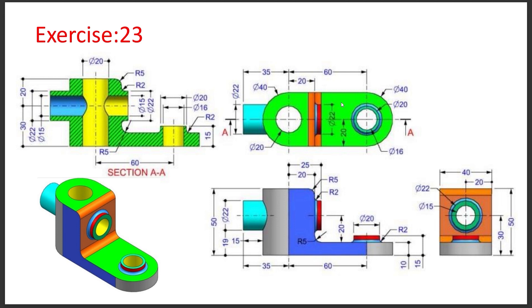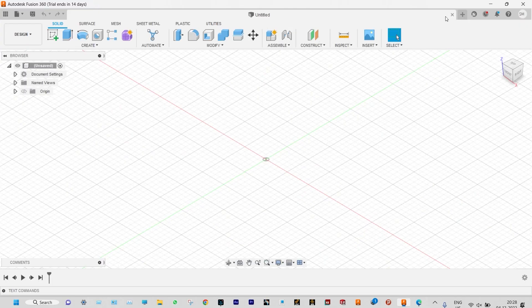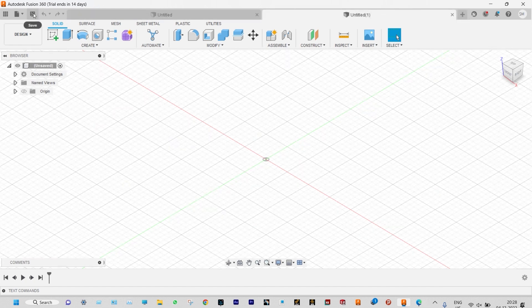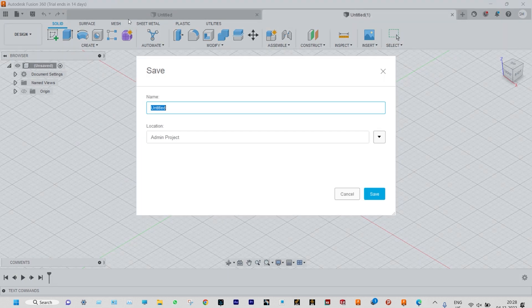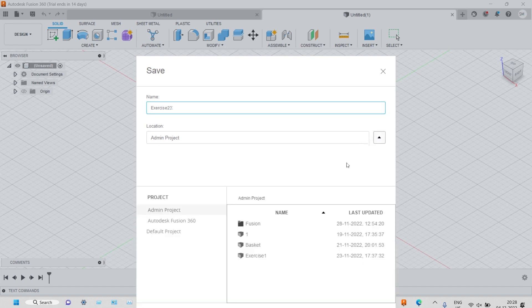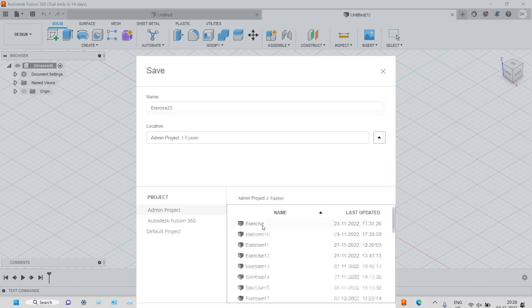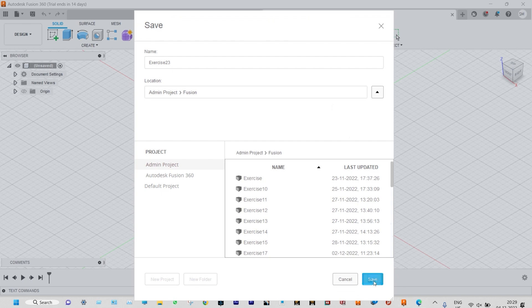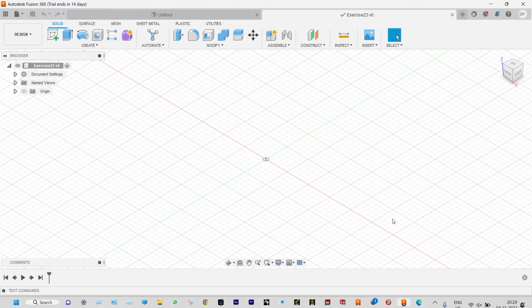Without wasting time, let us start modeling using Autodesk Fusion 360. First of all, we need to create a new design, to be saved by the name XSS 23, and we can save it to a specific folder named Fusion. XSS 23 is already saved.